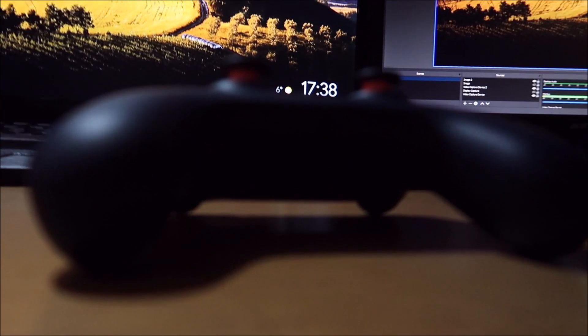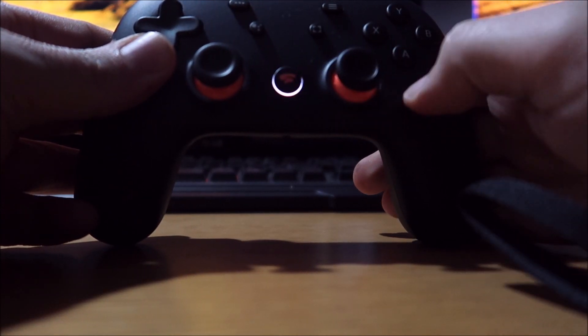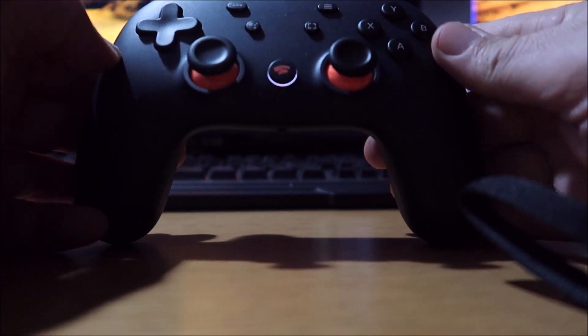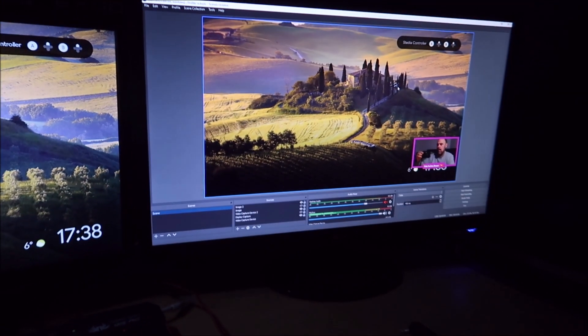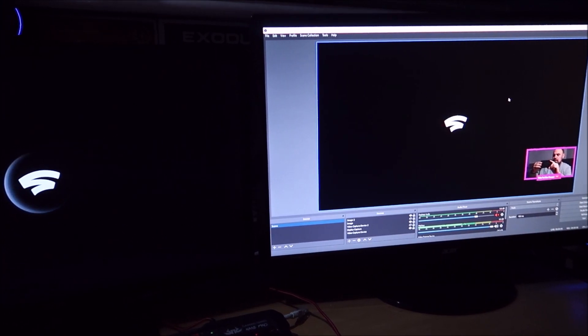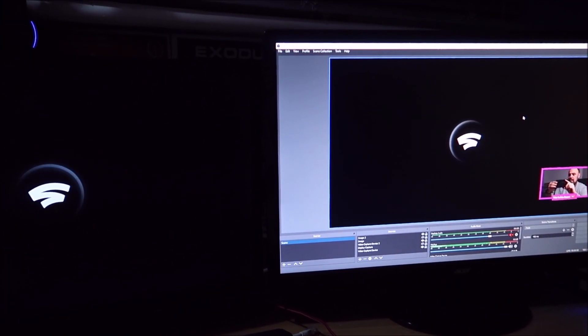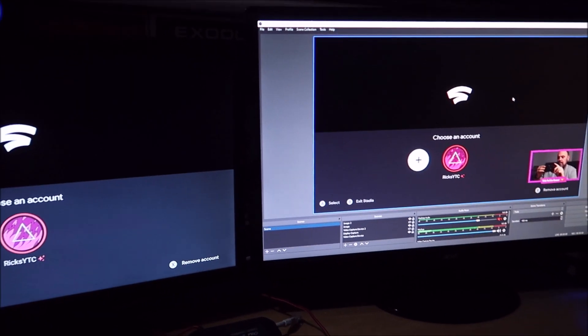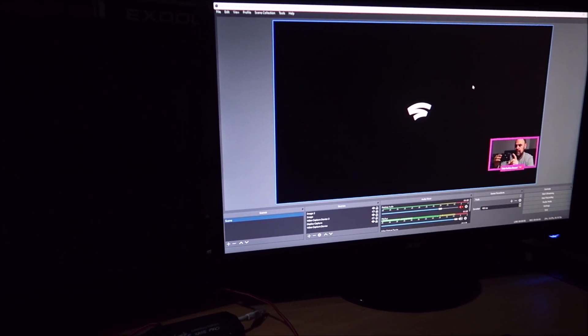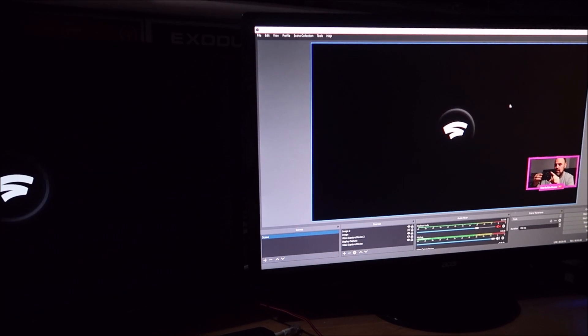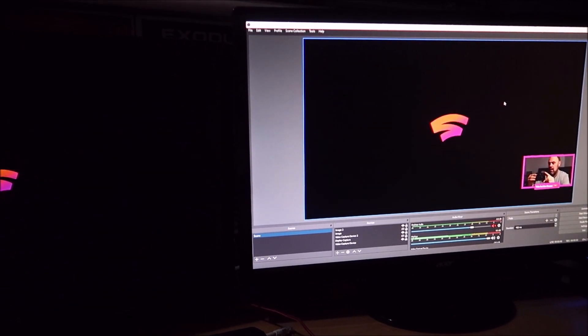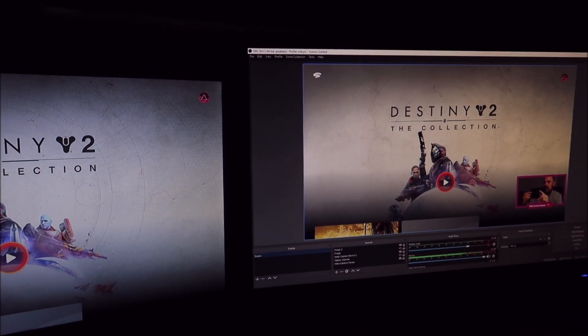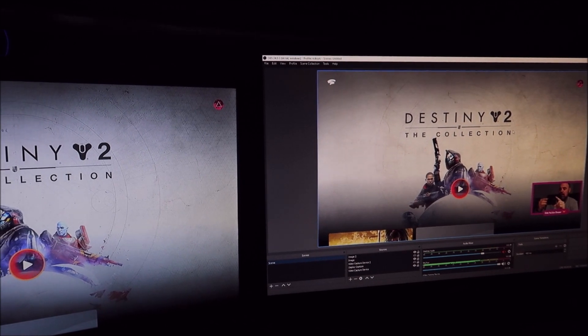So I'm just going to wake up the controller by pressing the on button. The controller has just vibrated. Log into my account and there you can see OBS is now capturing my Google Stadia.